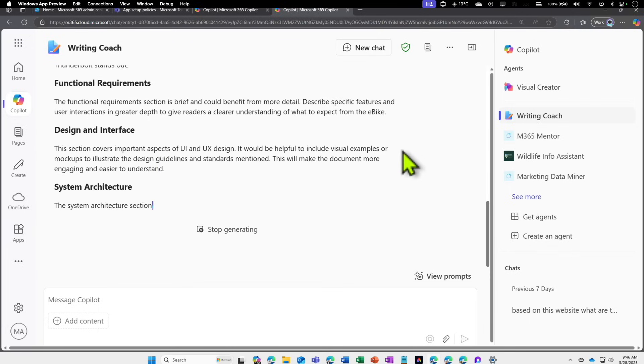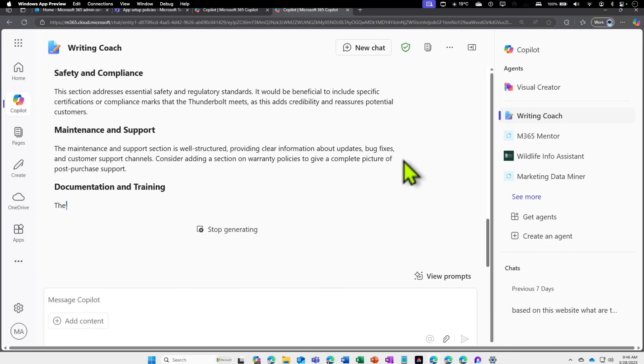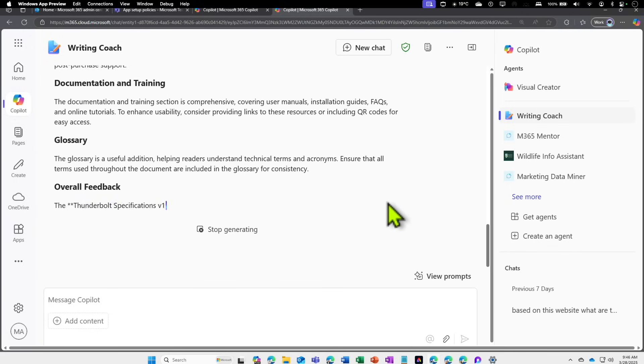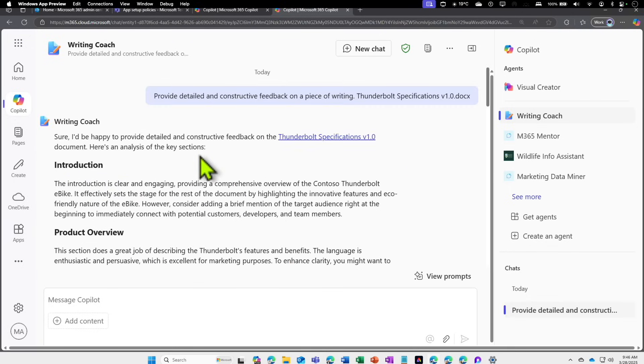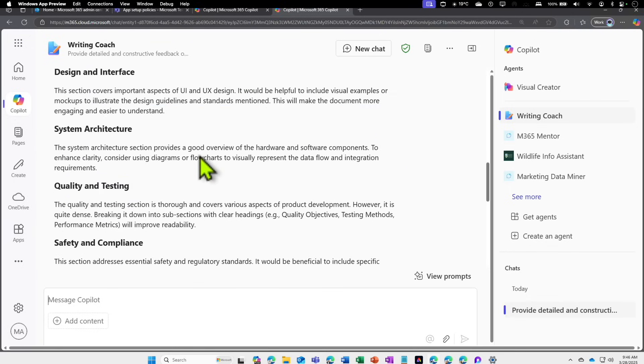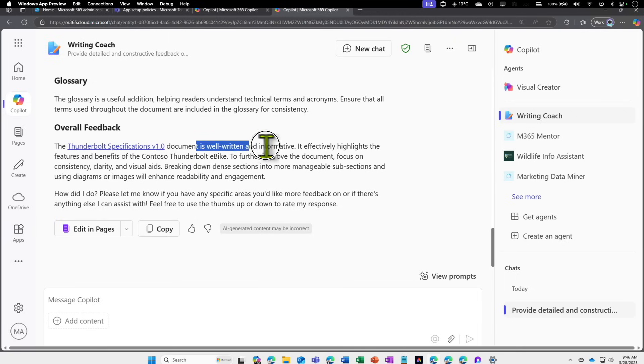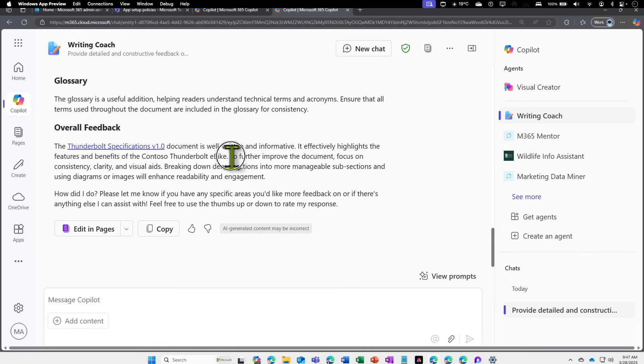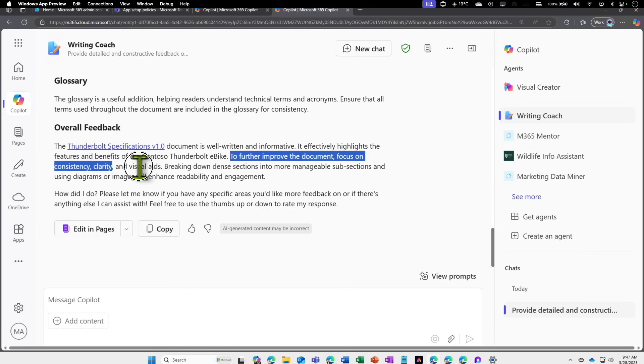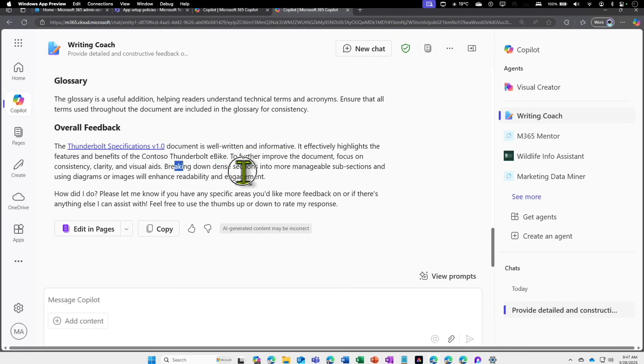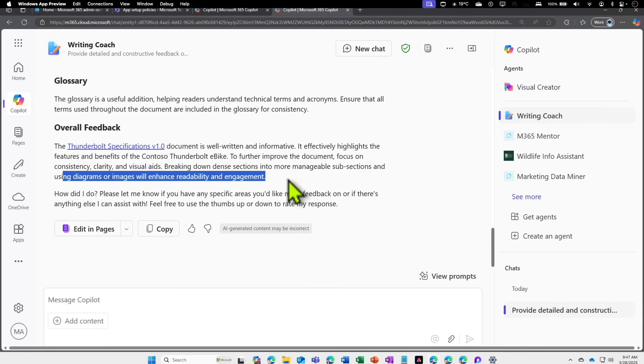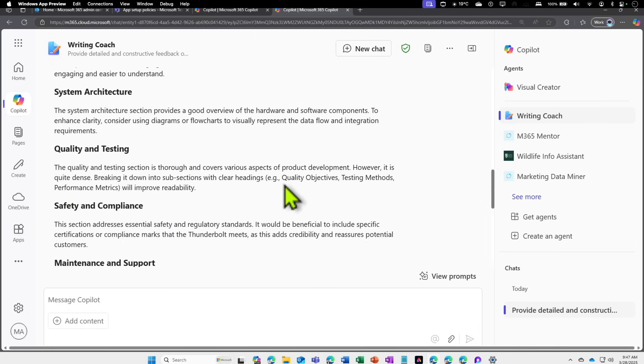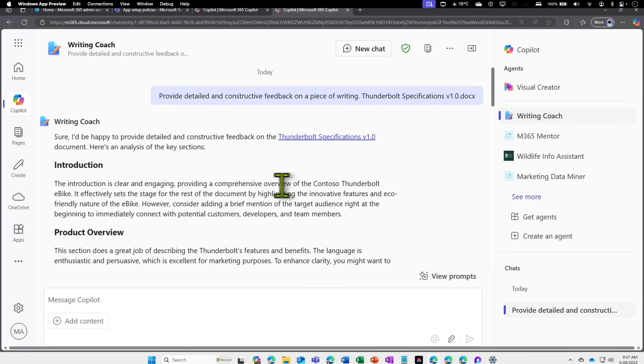Now this Writing Coach is designed to actually critique and improve our writing standards. It's going through the whole section of the document. It has gone through a lot of content. Let's scroll down. Overall feedback: it's telling, 'Hey, this document is well-written and informative.' Then it's saying, 'To further improve the document, focus on consistency, clarity, and visual aids, breaking down dense sections into manageable subsections.' This agent is designed to particularly provide information on that.